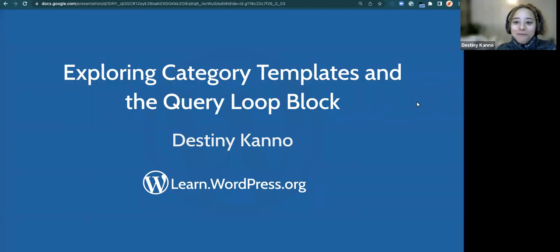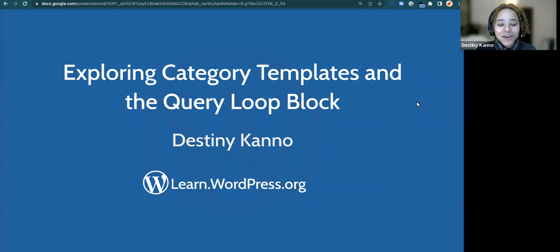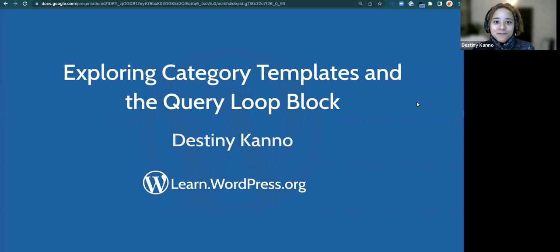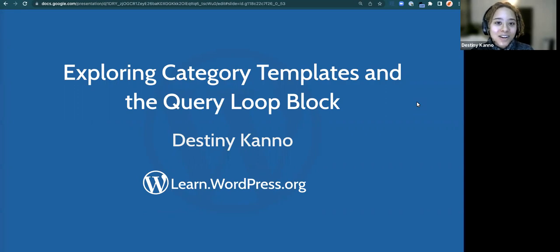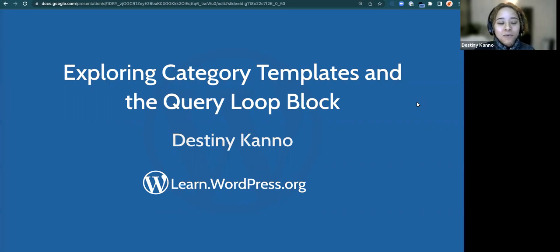Welcome again, everyone, to exploring category templates and the query loop block. I'm really excited about this topic because with the latest release of WordPress 6.1, we have quite a few more options in terms of templates now, inclusive of the category one, which we're going to look at today. I also wanted to explore how we can make that template a bit more customized by also playing with a query loop block as well.